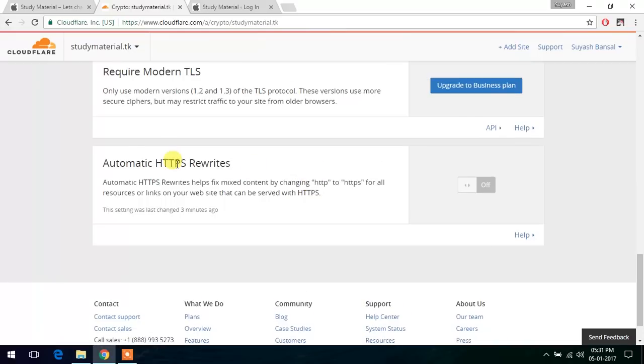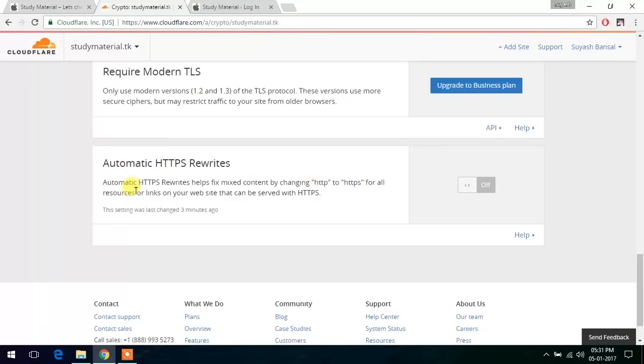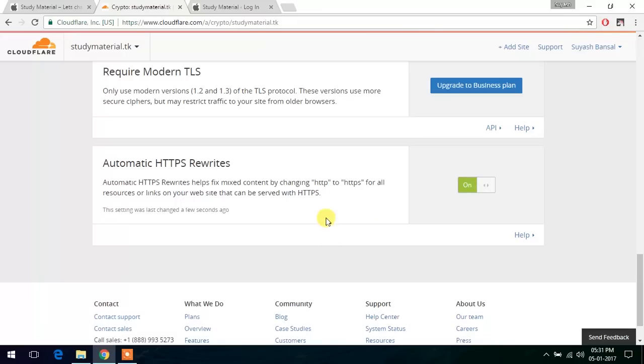Now there is a button which says automatic HTTPS rewrites. So what it does is whenever there is an HTTP request, it automatically responds with HTTPS. So it does not allow mixed content warning and that kind of stuff. So let's switch it on. And this will fix many errors in your website.